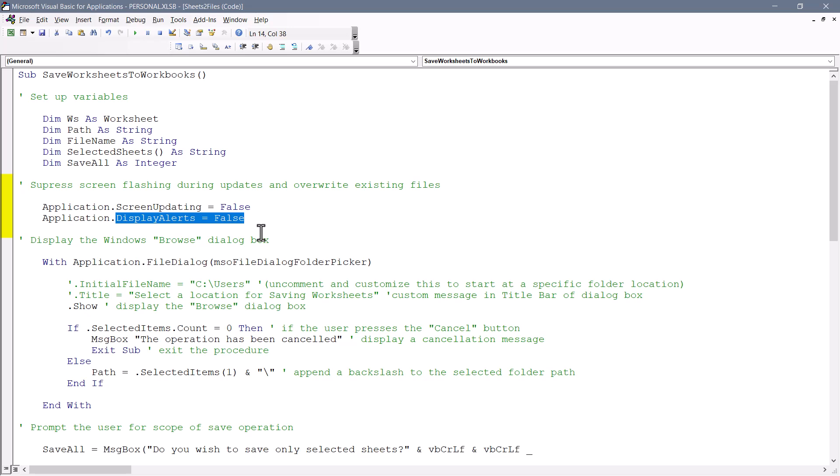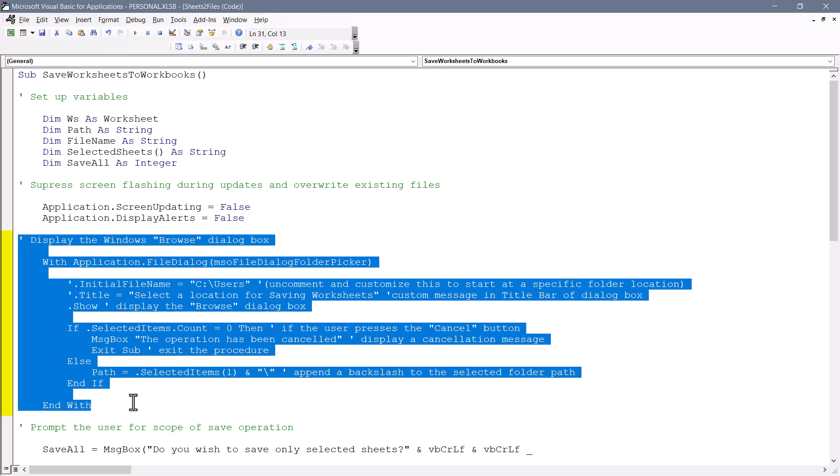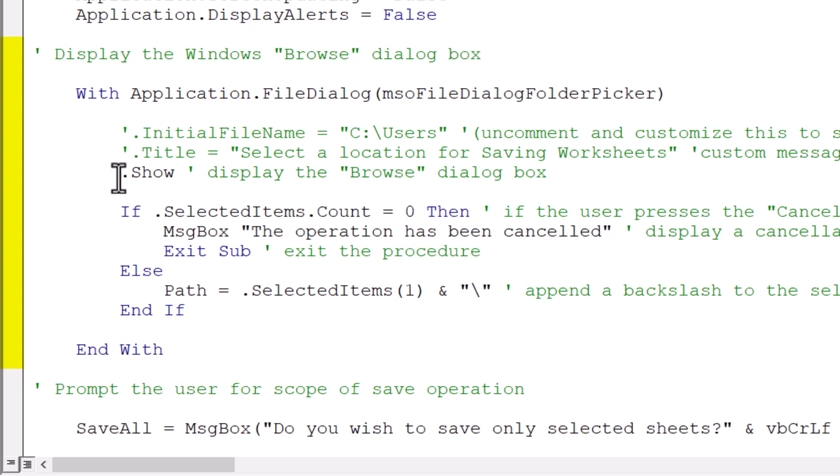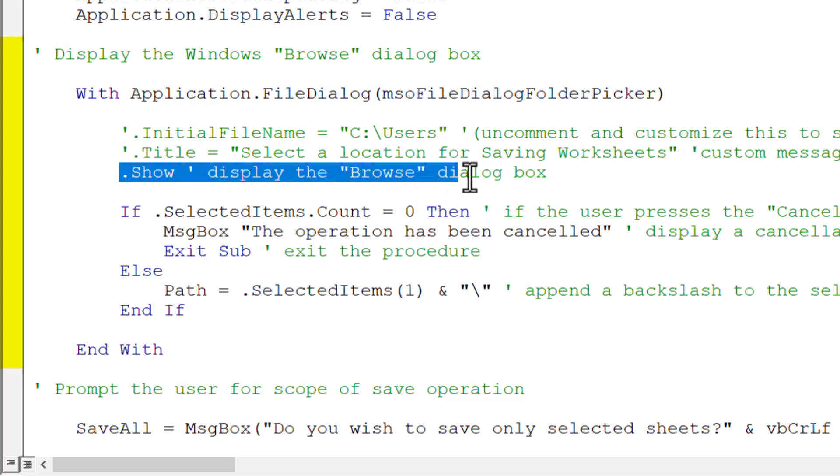Our next piece is what displays the browse dialog box. This allows the user to pick a save location. Now, right now, the only thing that it's doing is displaying the dialog box. But I did put some extra customization in here.